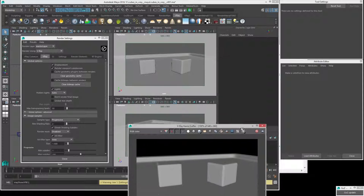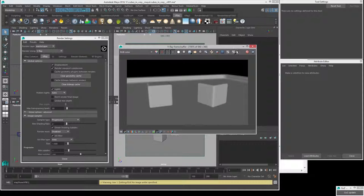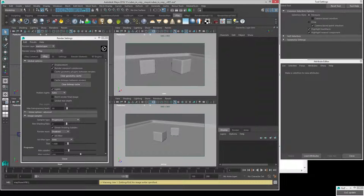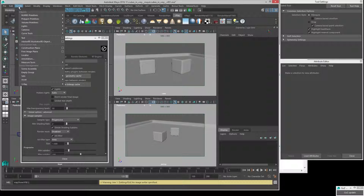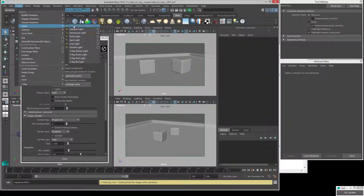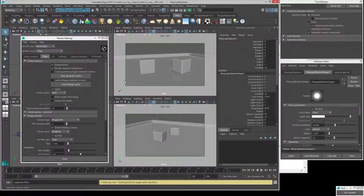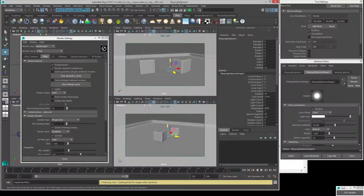The next thing we have to do is get some lighting, because what we have right now is just the default Maya lights and we want to control this ourselves properly. Even though we're going to create a daylight shot in the end, let's go in and create a V-Ray sphere light just to understand how V-Ray works. Go to Create > Lights > V-Ray Sphere Light.